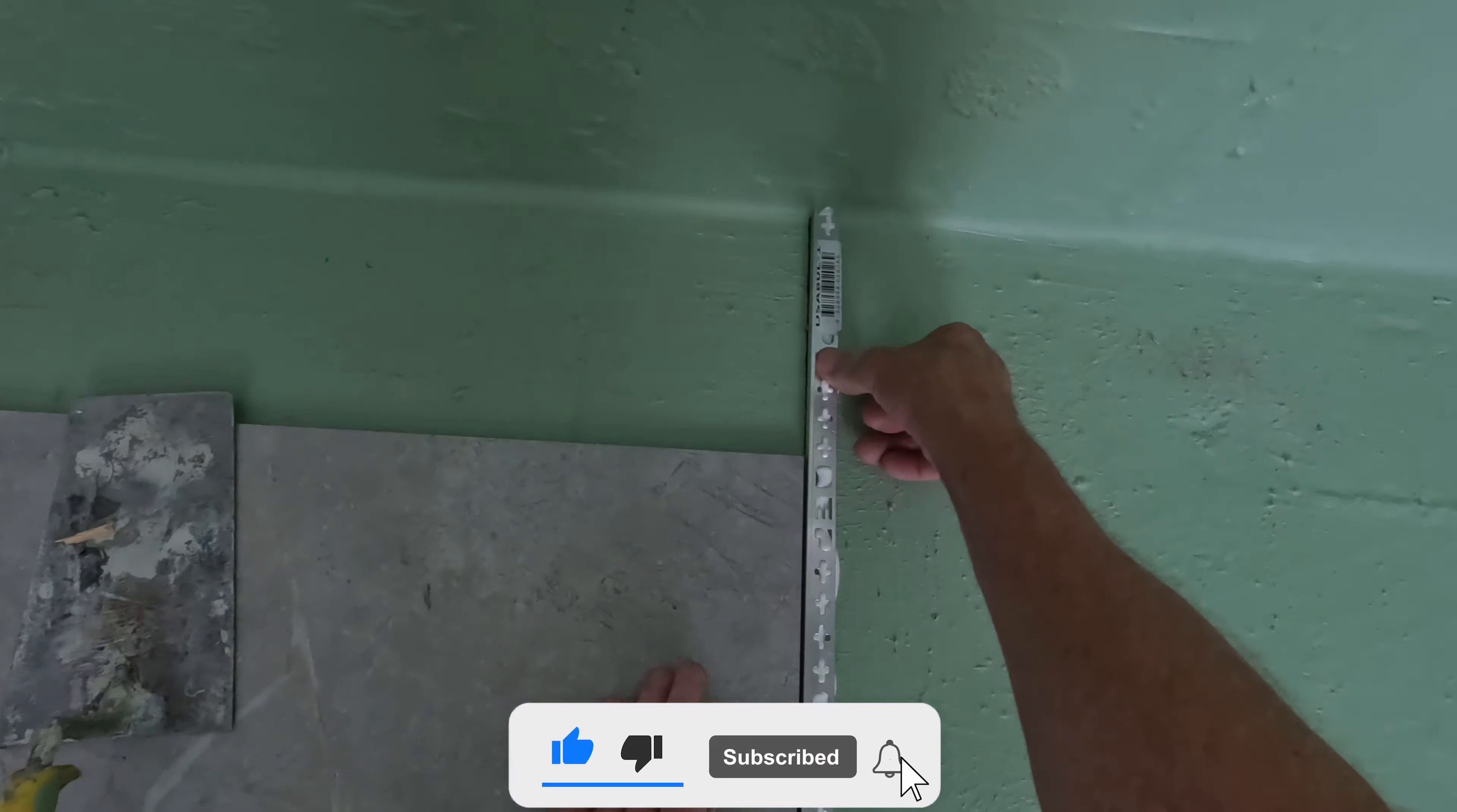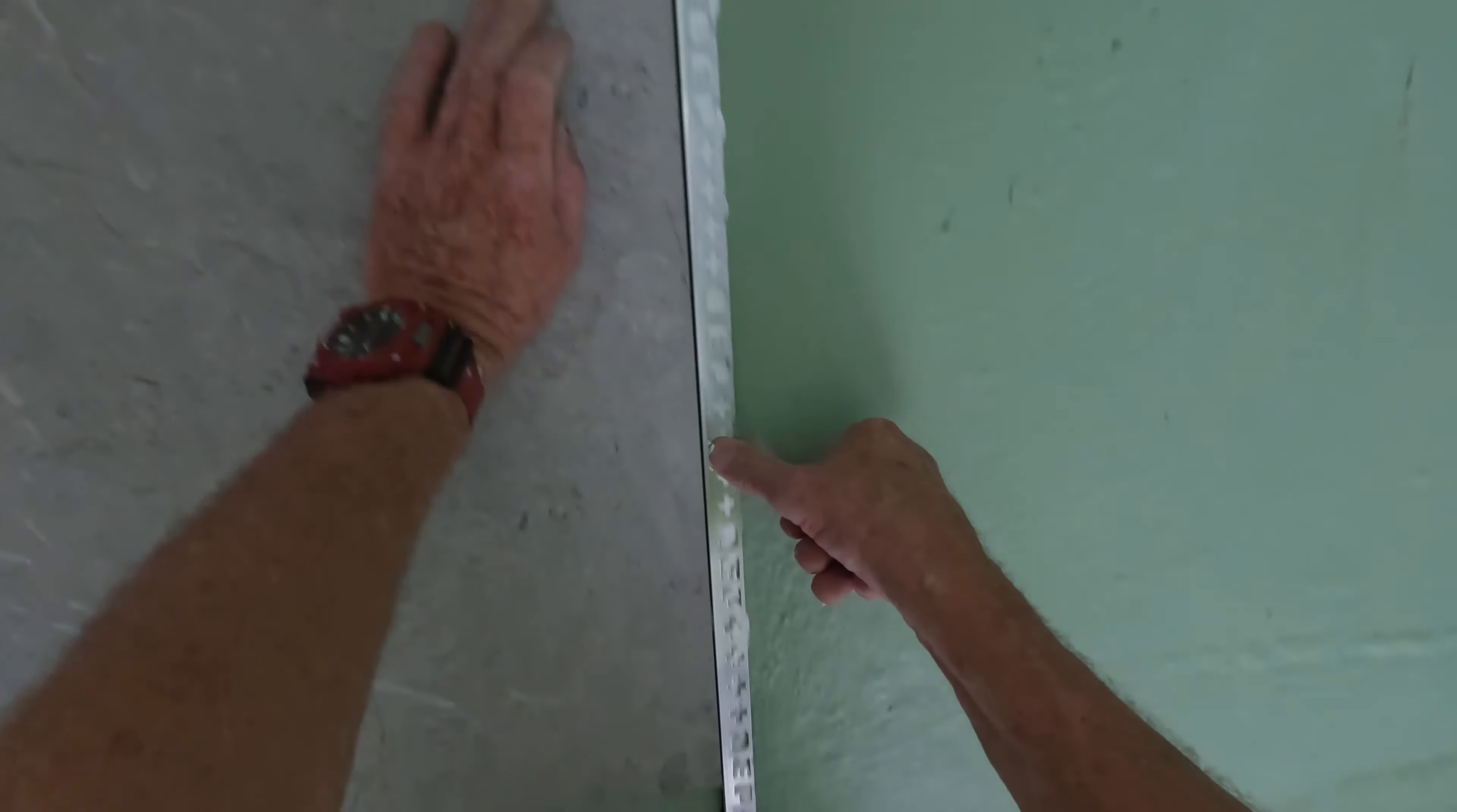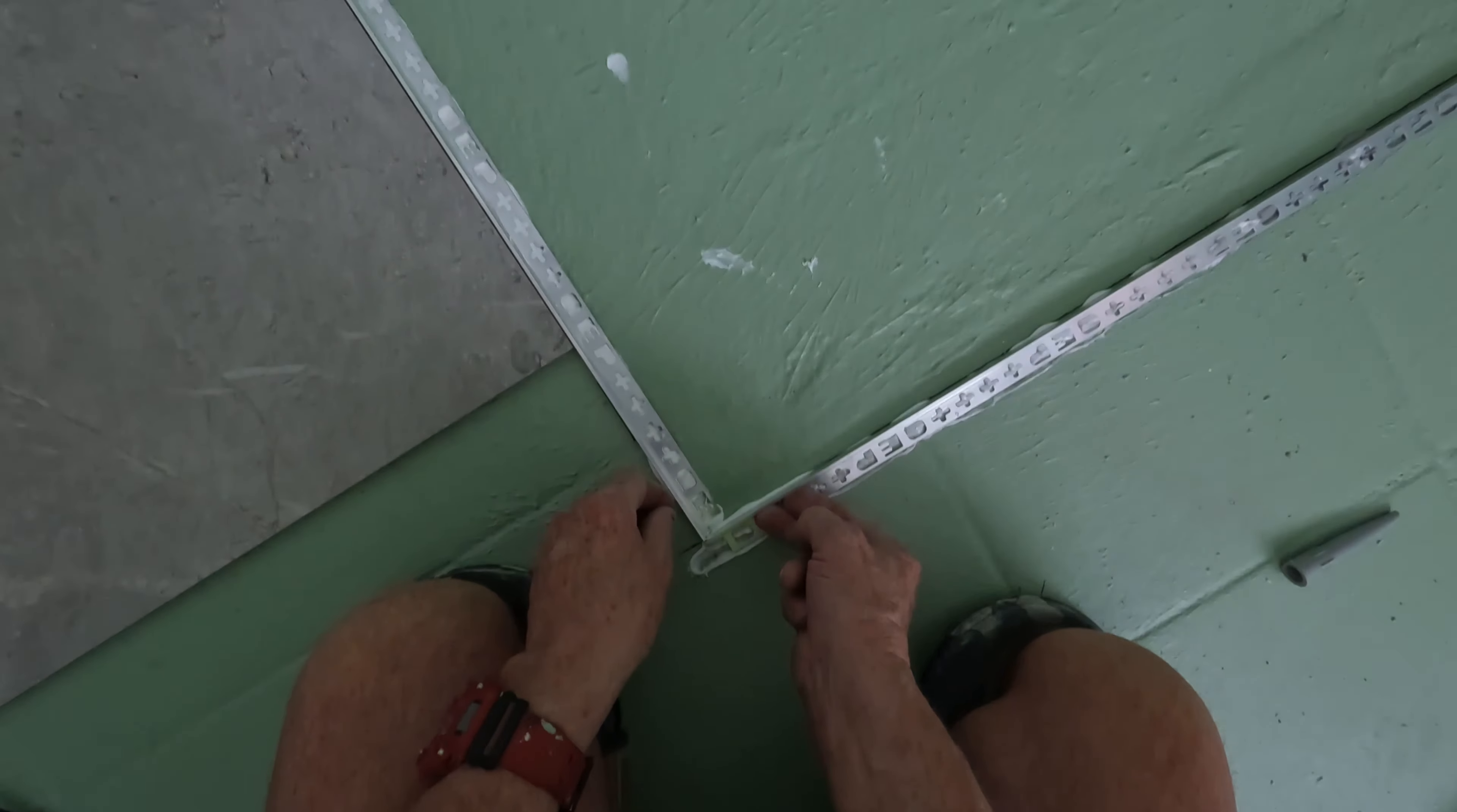Like so. I've squared it all up with my laser level, so it's all square now.